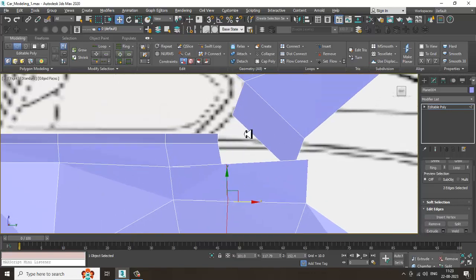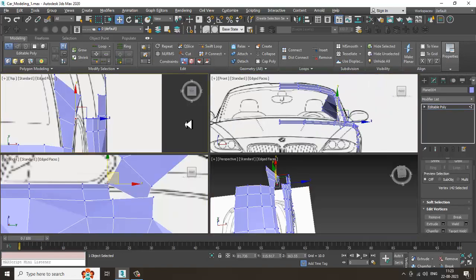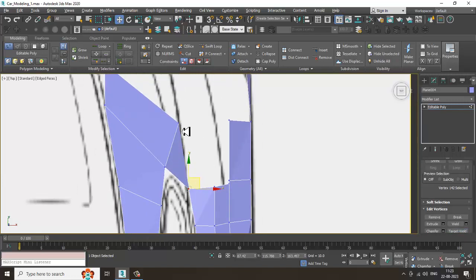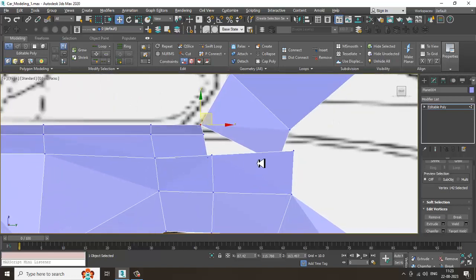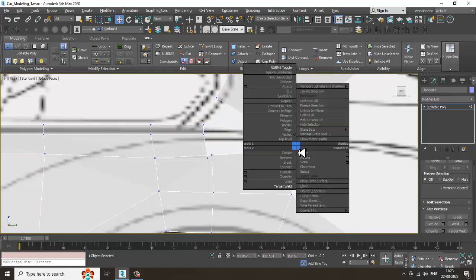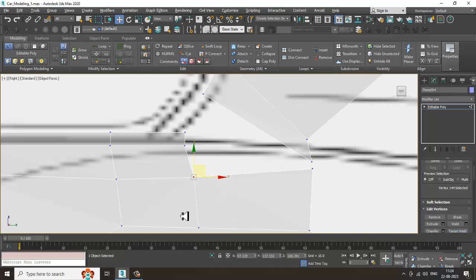Shuffle this — if you want you can just go over here, hover here, target weld, target weld with this. Before we do the target weld stuff, I will just shuffle this over here. Let's just target weld this — select both and weld it in this way.